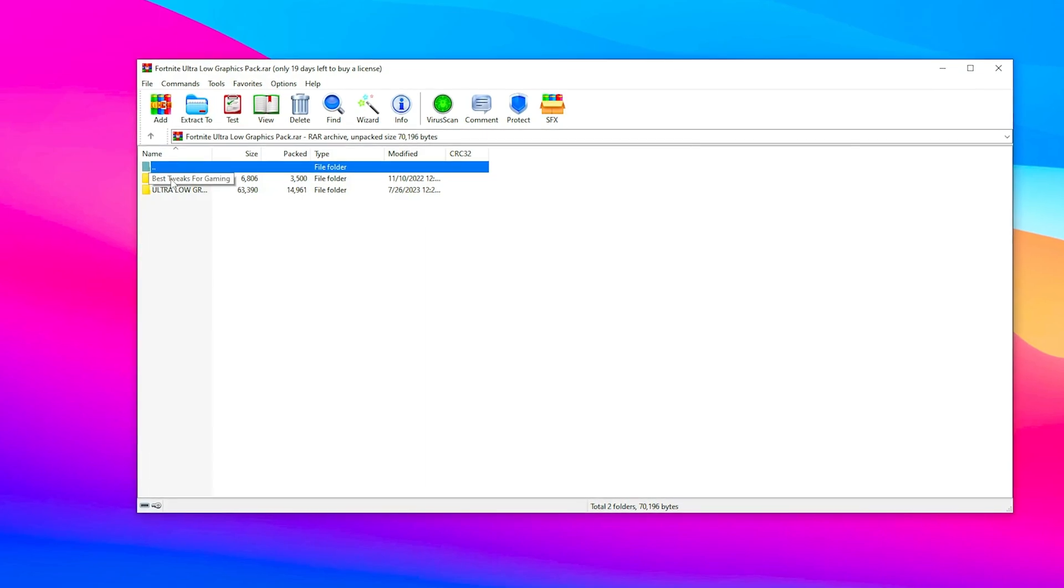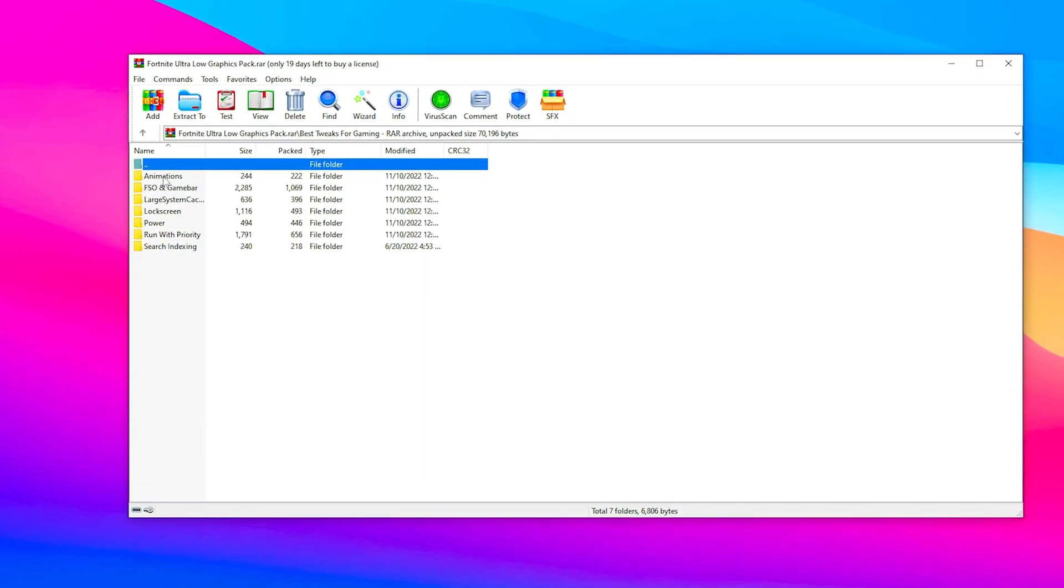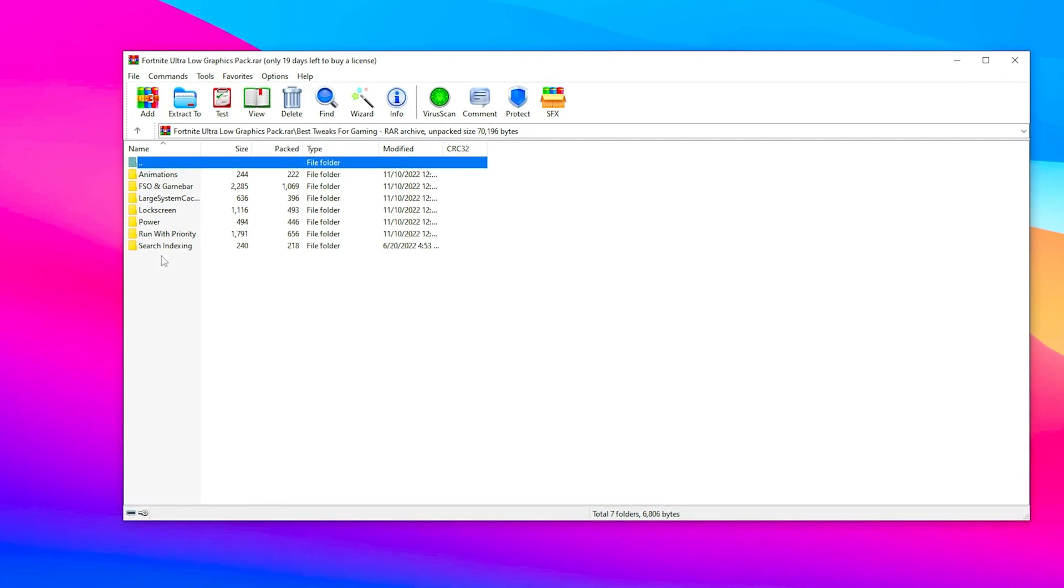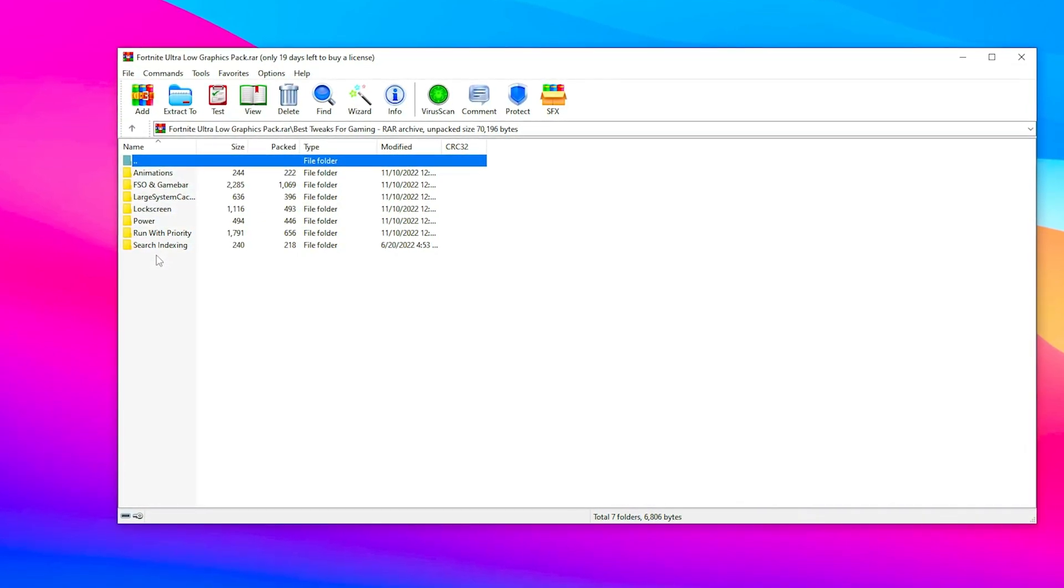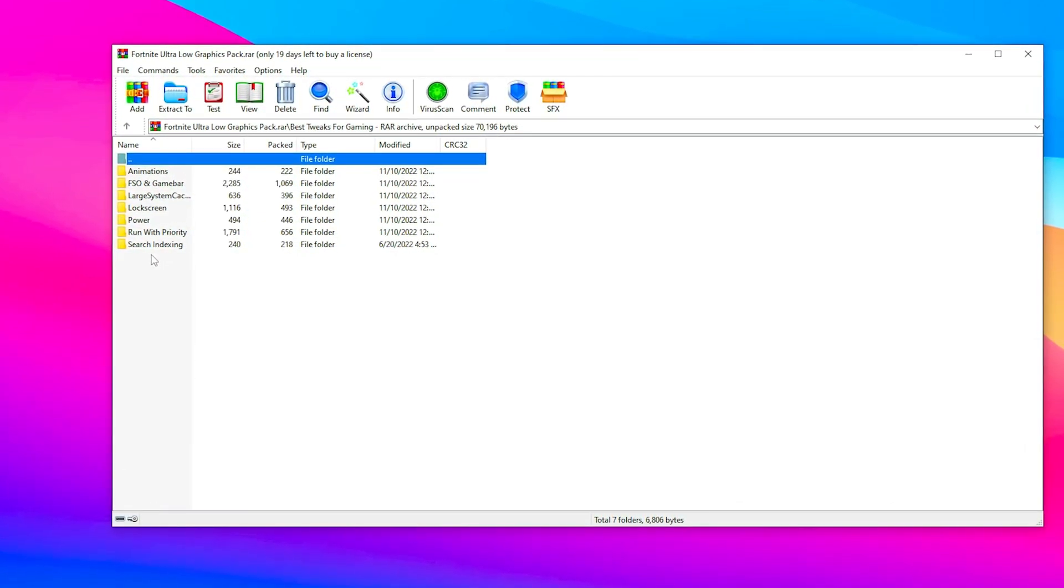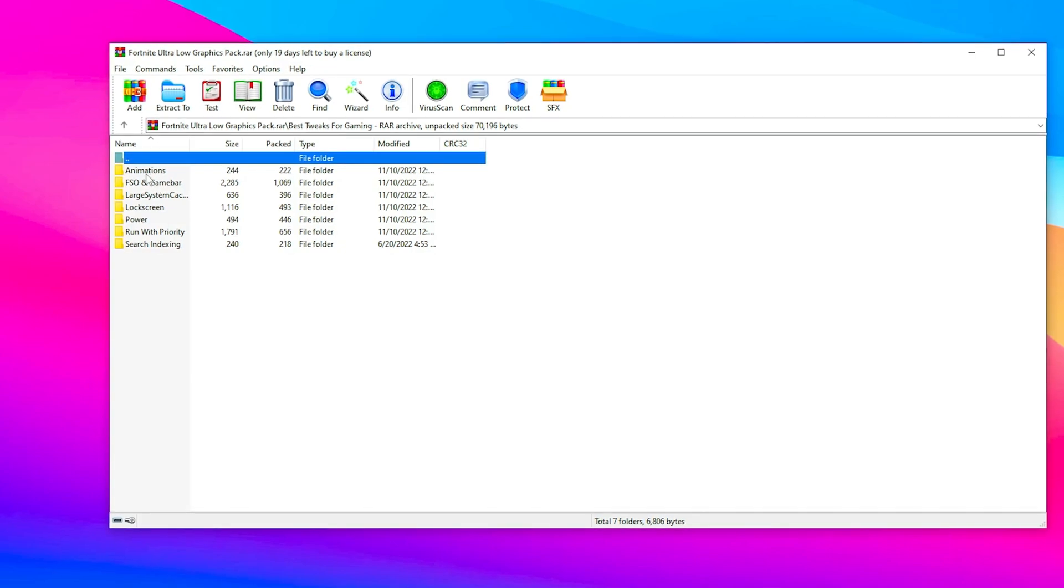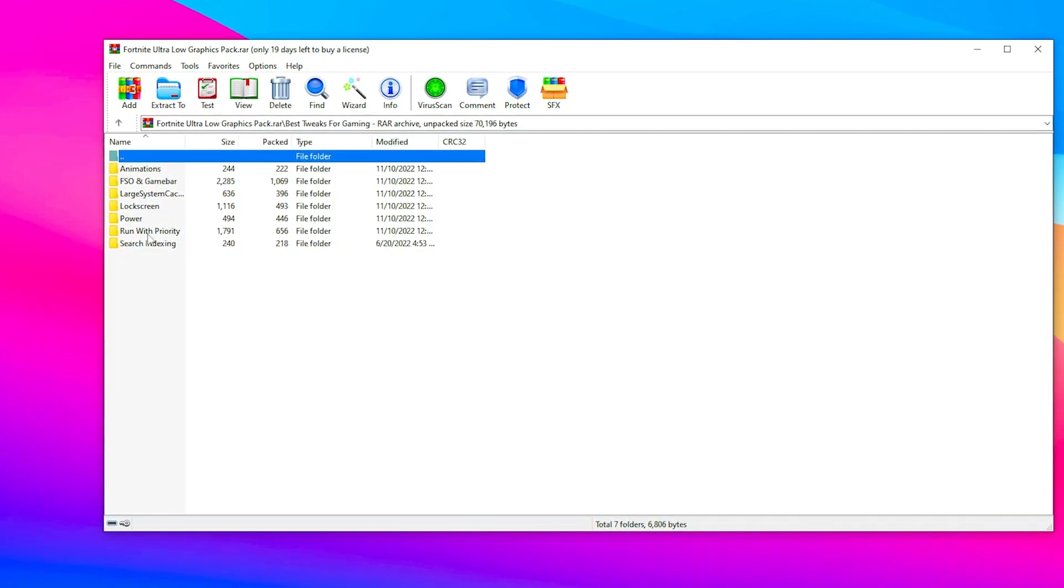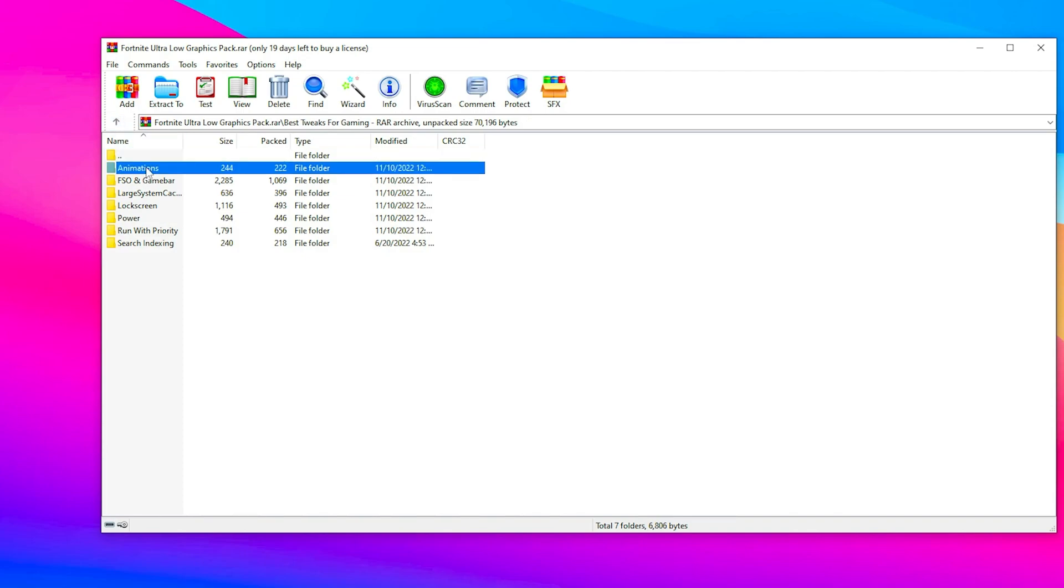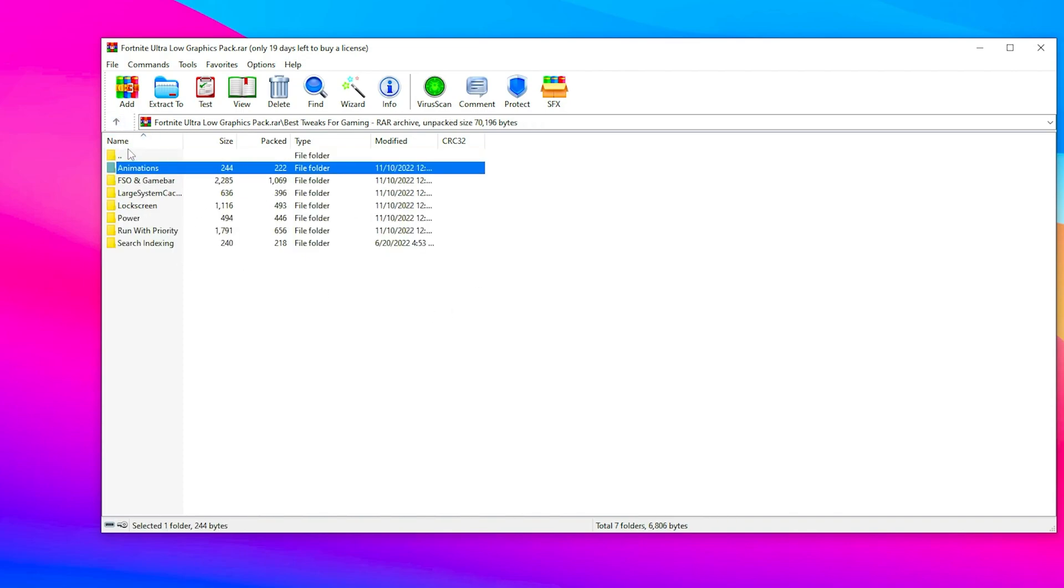Go to the first option which is best pack for gaming. Install all of these registries on your PC as it helps boost your Windows performance. I'm skipping this step because it will take a lot of time to install all of these one by one.